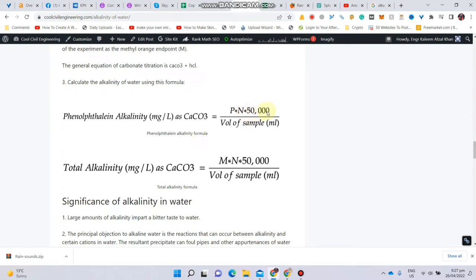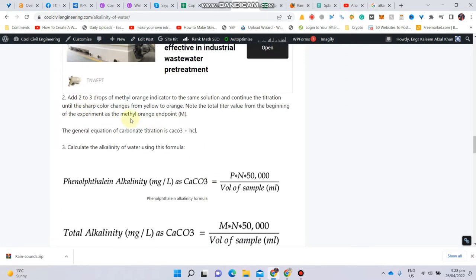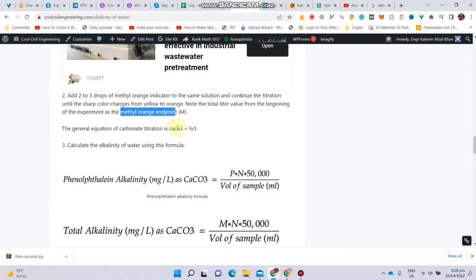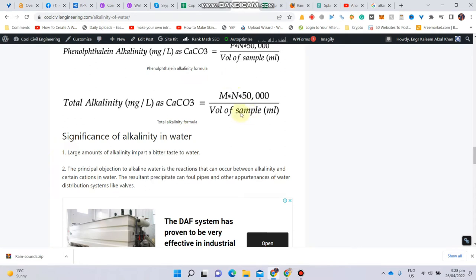The 50,000 term is used to convert the unit of alkalinity into mg per liter. The denominator is the volume of the sample, which is 100 ml. Total alkalinity is given by M — the value from Step 2, which is the methyl orange endpoint — multiplied by N, with the same 50,000 conversion factor divided by the sample volume.